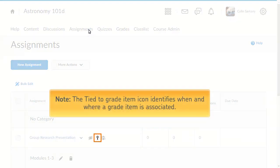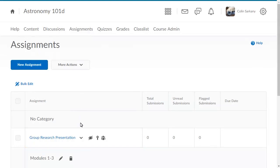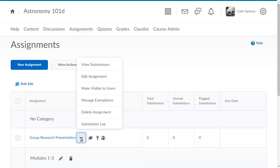The tied to grade item icon identifies when and where a grade item is associated. Click the context menu for the appropriate assignment and select Edit Assignments.